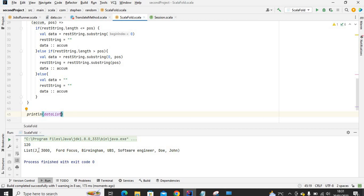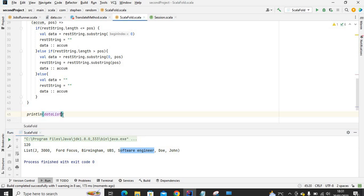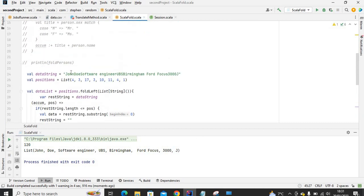As you can see we've got the result: j, then the salary, the car Ford Focus, the city Bermuda, UBS, the job software engineer, last name Doe, first name John. You can reverse this by calling reverse on it. Now it's matching: John Doe, software engineer, UBS, Premier, Ford Focus, 3000, j. You can then convert this to a DataFrame by parallelizing it and adding column names. That's basically the power of foldLeft — thank you for watching, don't forget to like, subscribe, and leave a comment!